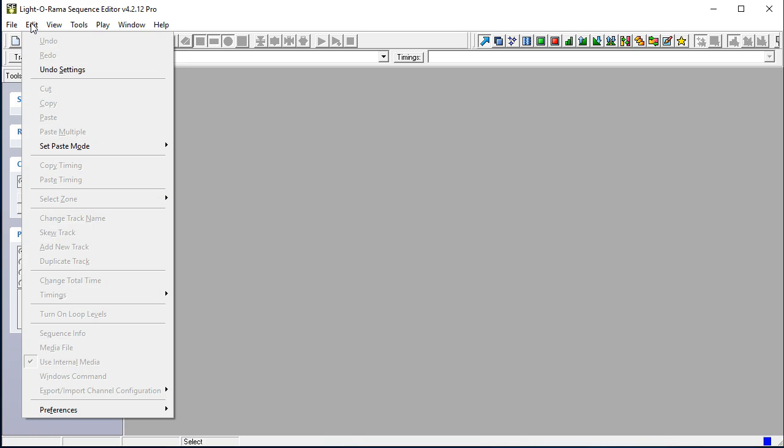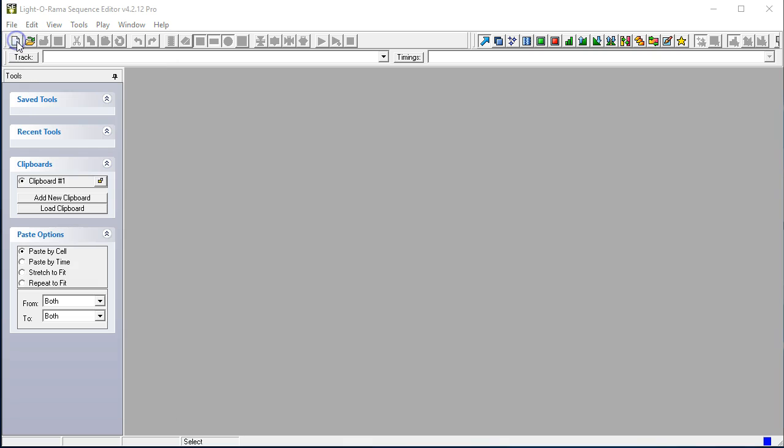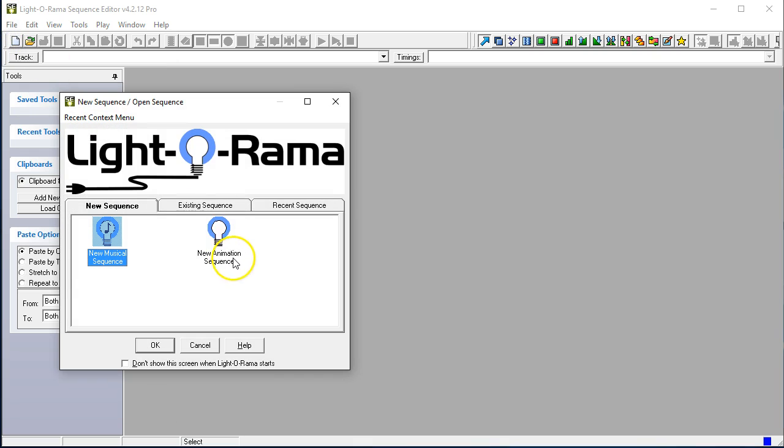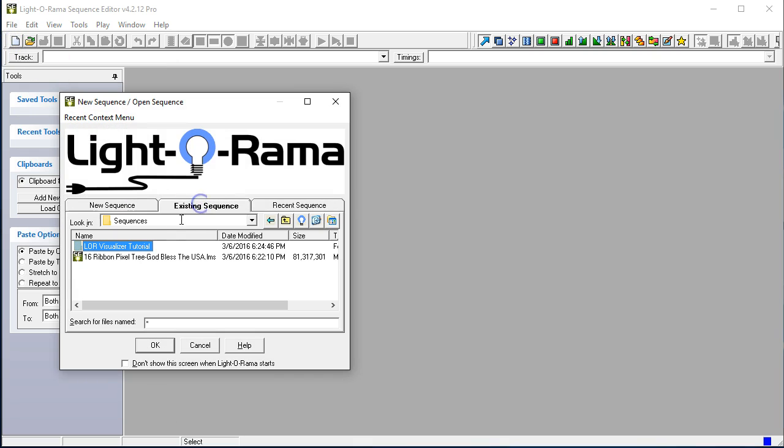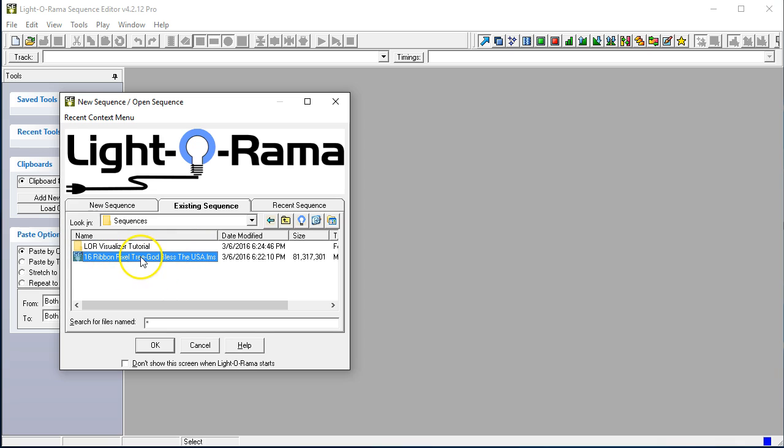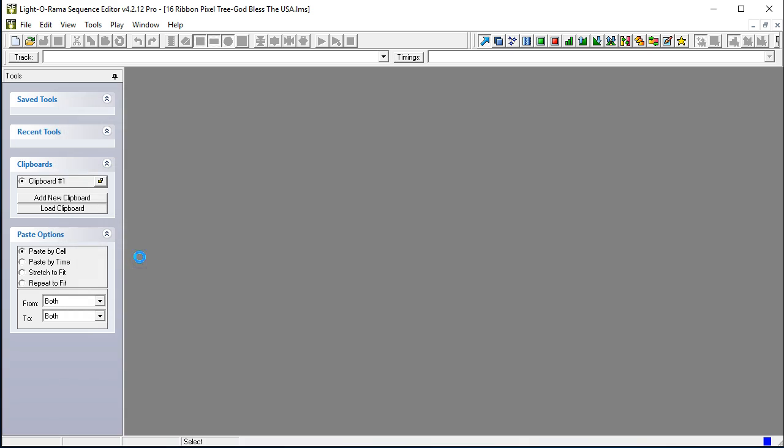So, we're going to go and open the sequence to begin with. We're going to select existing sequence, and we're going to select the 16 pixel ribbon tree. In this particular case, we have God Bless the USA.